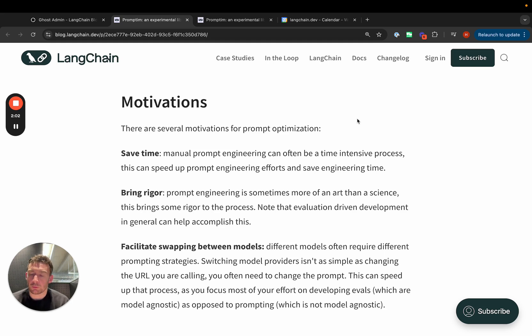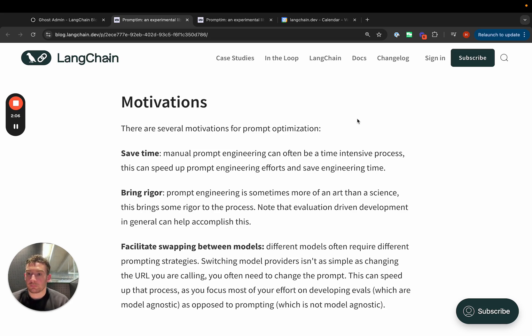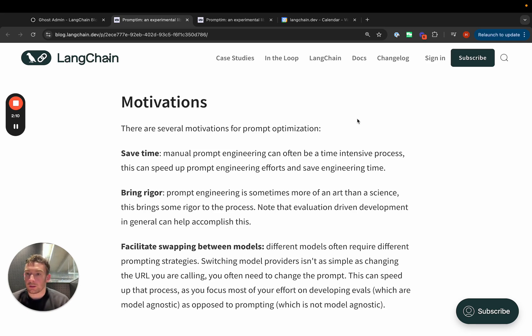Second, it can bring more rigor. Rather than blindly making changes, you're letting some process do that and you're measuring the outcome. You go from working on prompts to defining datasets and building evaluation metrics.